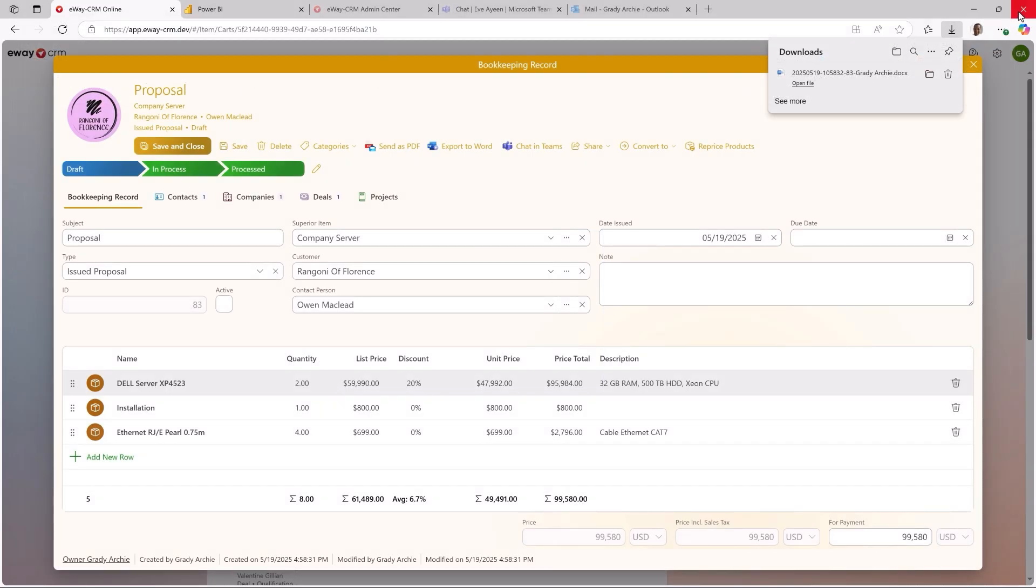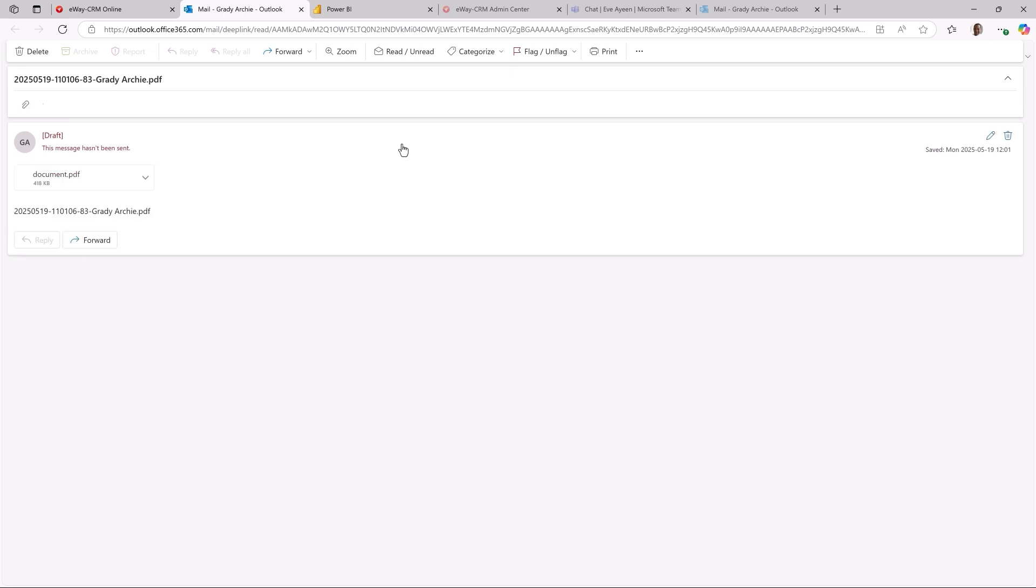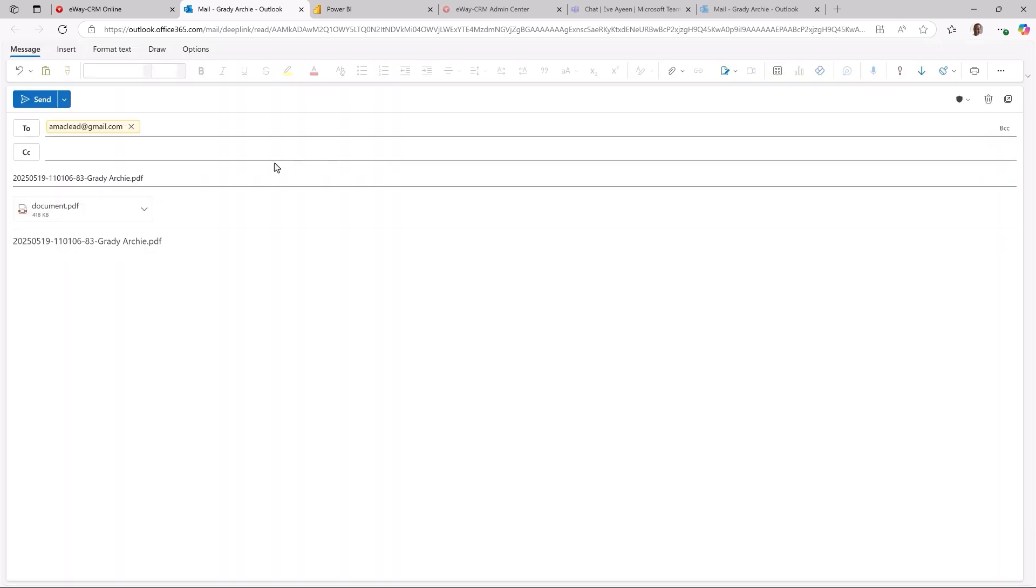Send as PDF opens a new email in your Outlook Online along with the attachment. Microsoft works slightly different here. I must click this button to edit the message before I can send it. Everything else is identical.